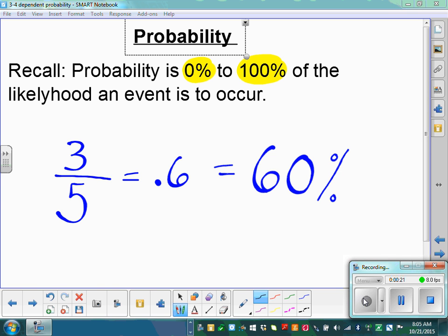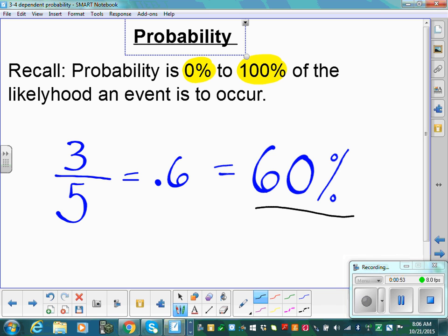We've seen probability written a few different ways. We've seen it written as a fraction — on the test it might say write it as a fraction. So 3 over 5 is 3 fifths, which equals 0.6, which equals 60%. Probability can be represented in all three ways. They'll specify if they want you to write it a certain way. We've mostly been writing it as percents because probability is the percent likelihood.